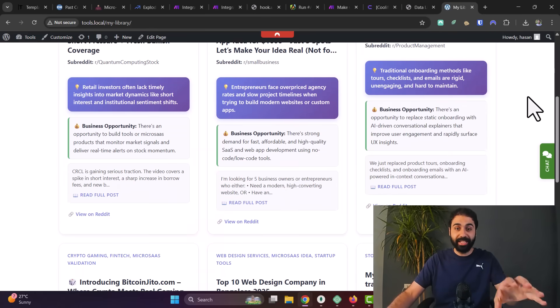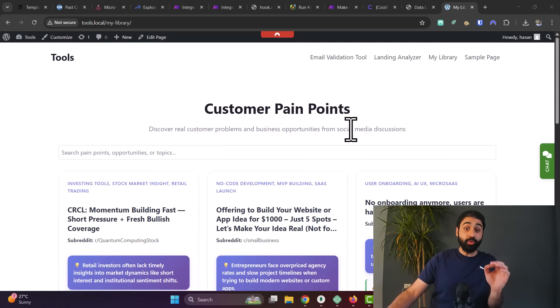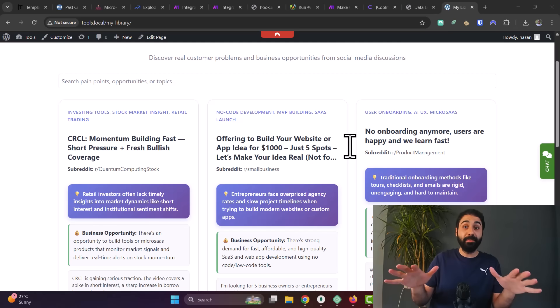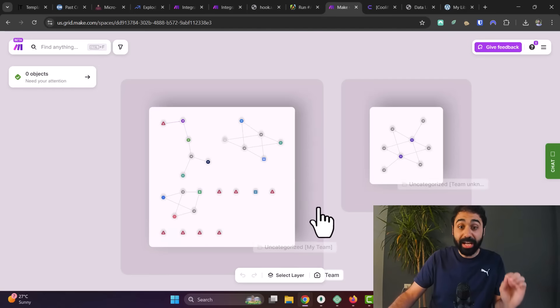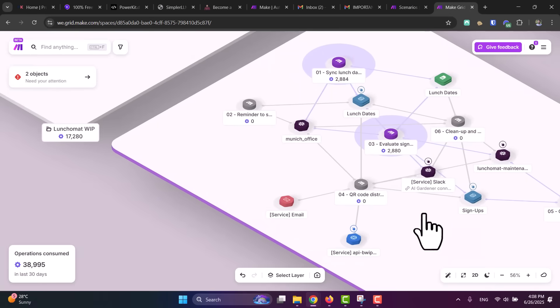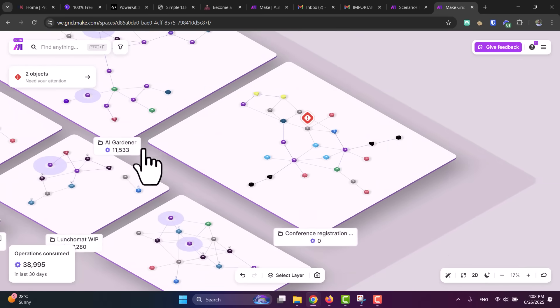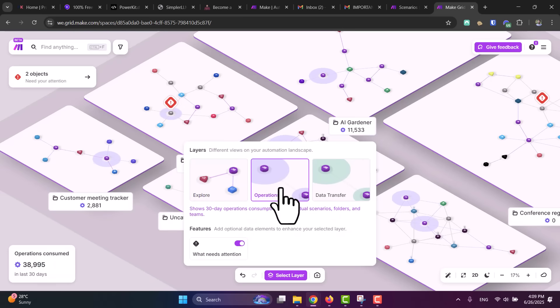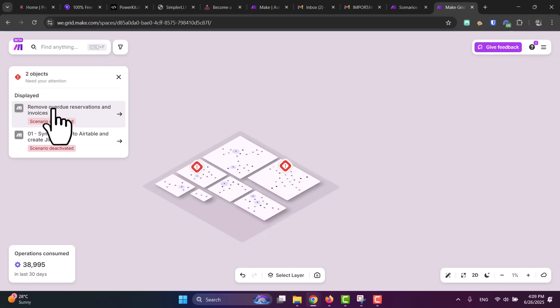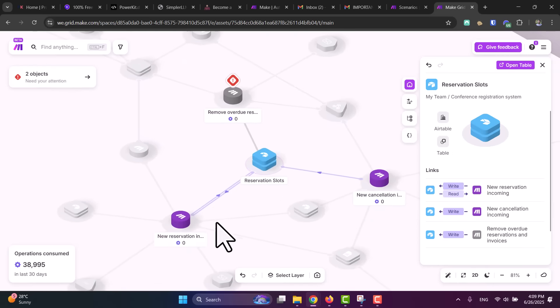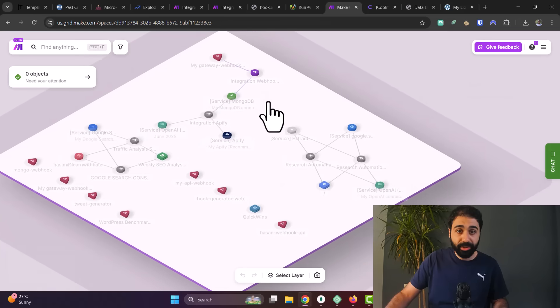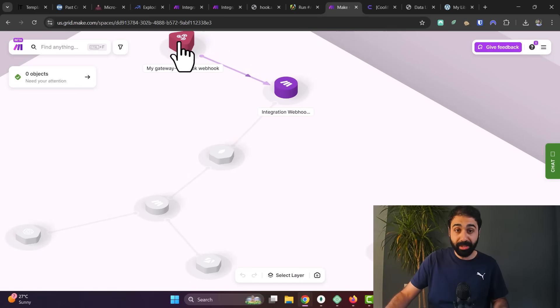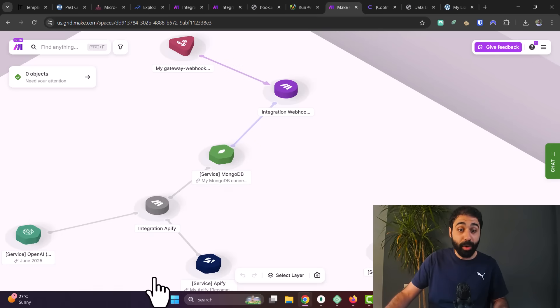But before I show you how to build this UI without coding, I want to highlight a great feature inside Make they launched recently, which is Make Grid. This awesome feature gives you a full visual map to all your automation workflows, apps, and data flows. And you can see which scenarios exactly are connected to which assets and services like Google Sheets or tables, databases, webhooks, and much more. For example, you can see here that my webhook that I built right now is connected to Mongo, and our Apify scenario is connected to Mongo.